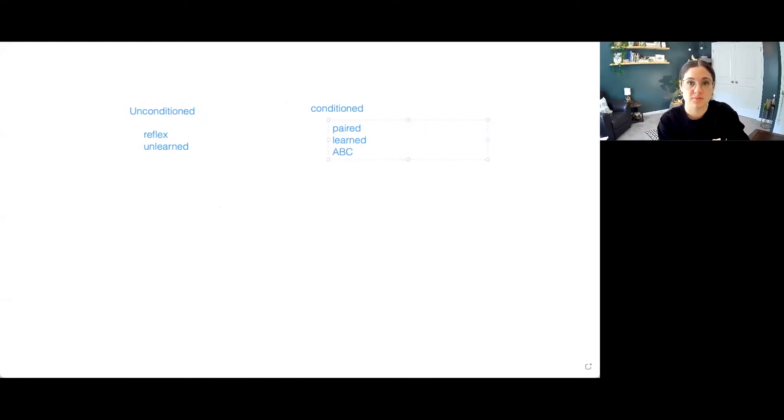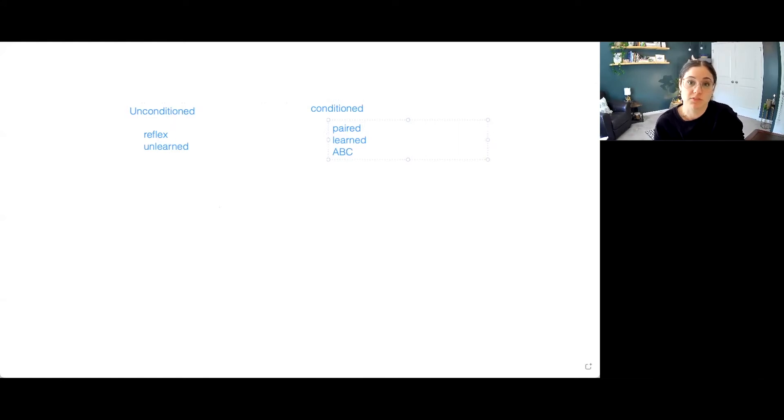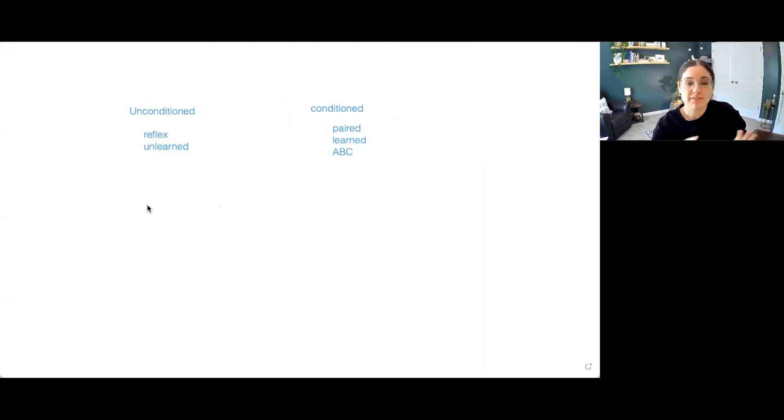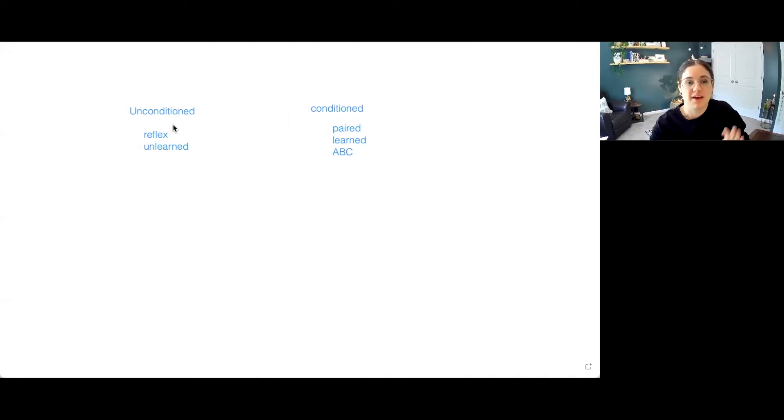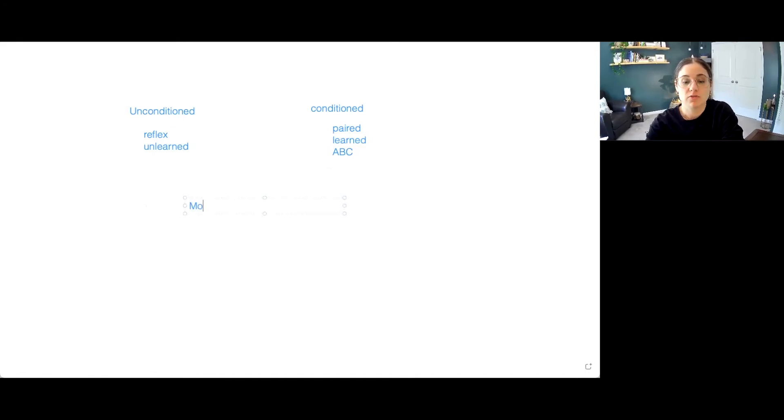So there's been an antecedent stimulus that has been presented in the environment, a behavior happens, and then whatever consequence happens afterwards has reinforced the behavior. We've learned and associated these environmental conditions with certain things. When we have the MO piece of this, we have our Unlearned and our Learned terms. Then we have our Motivating Operation.